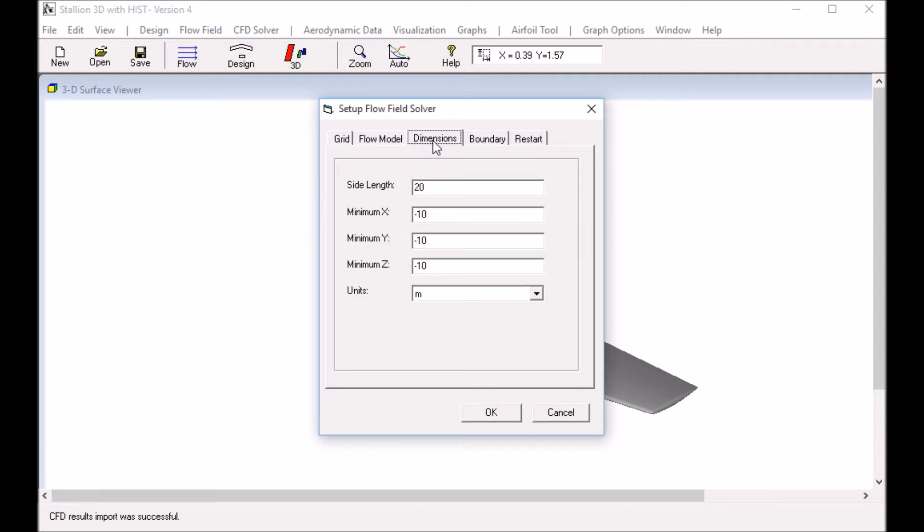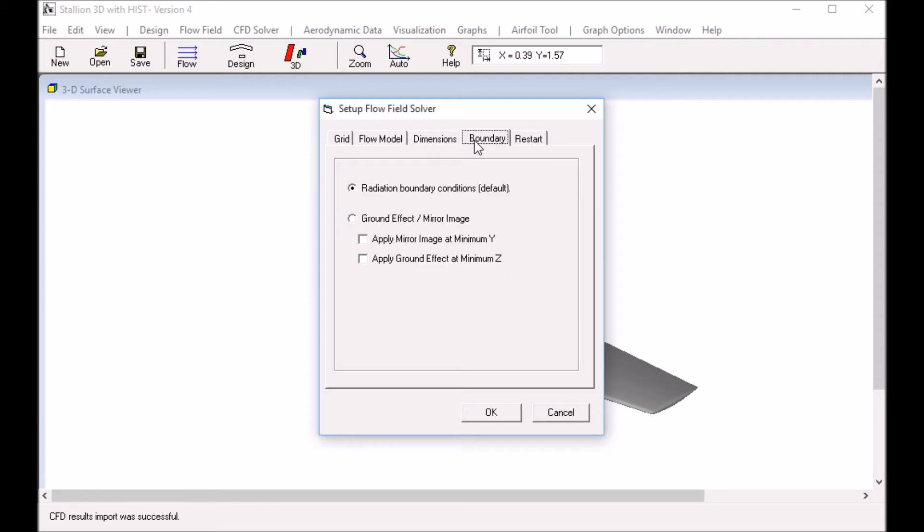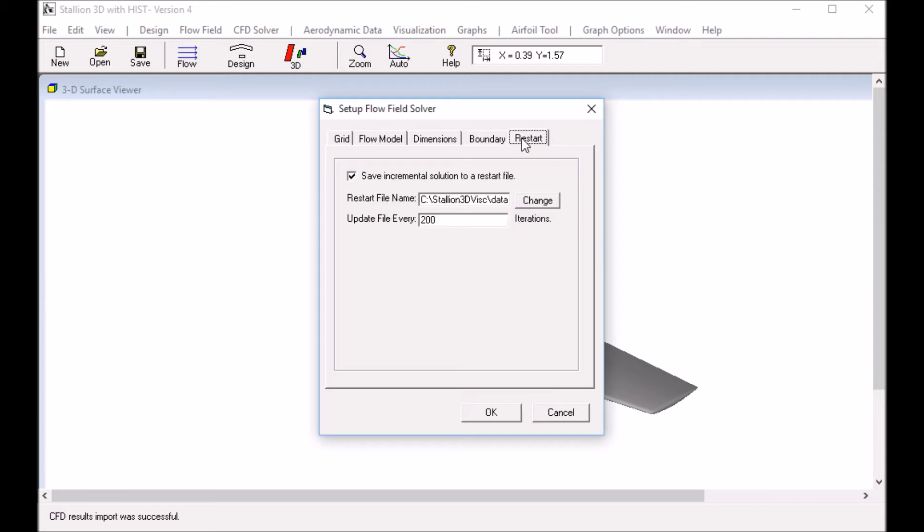Then I set the dimensions of the flow and I set the boundary conditions which is radiation boundary conditions. I could also set the restart file. Every 200 iterations the program will automatically save the result, but I'm not going to do that so it's default here.